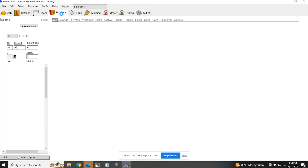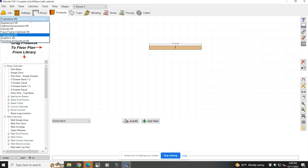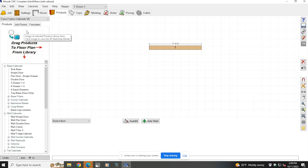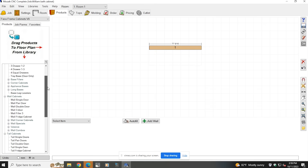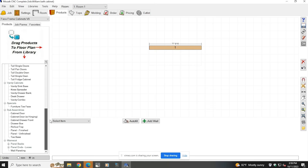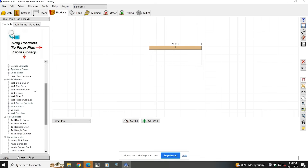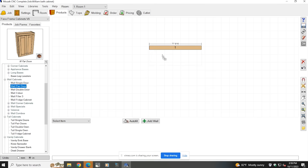From there I'll go in and click on products, and I'm going to change from frameless to face frame because that's the type of cabinet this customer wants. On the left hand side you'll see all of the cabinets available to choose from. I'm going to choose a wall cabinet with a pair of doors. I will make adjustments to it so it won't look exactly like this once I'm done, but I'll show you exactly how that is performed.